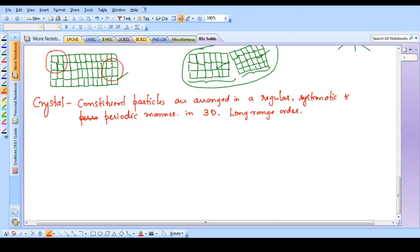When I say constituent particles, the particle may be an ion, in which case the solid is called an ionic solid. The constituent particle may be atoms, generally made up of metals, in which case it is called a metallic solid. The constituent particle may be organic molecules, in which case it is called a molecular solid. The constituent particles can be anything - ions, atoms, or molecules. Even nowadays a very complex structure like a protein can be crystallized.